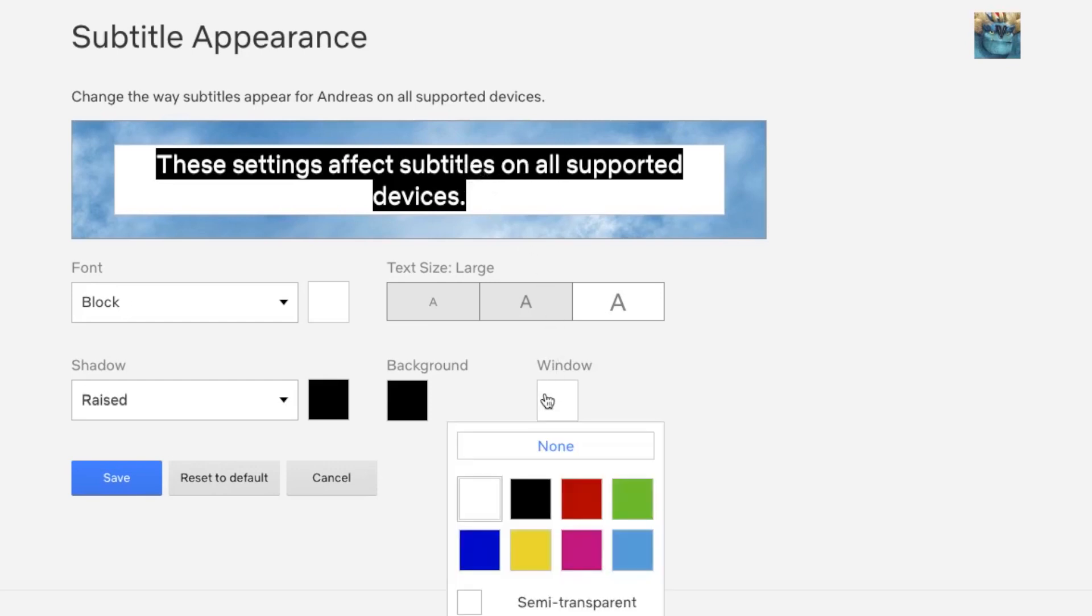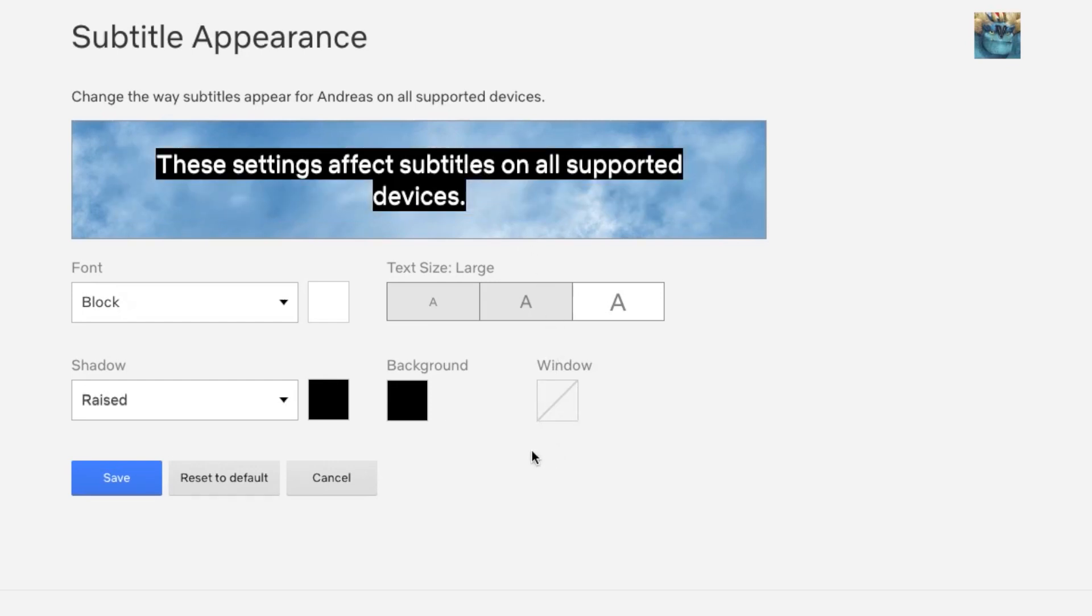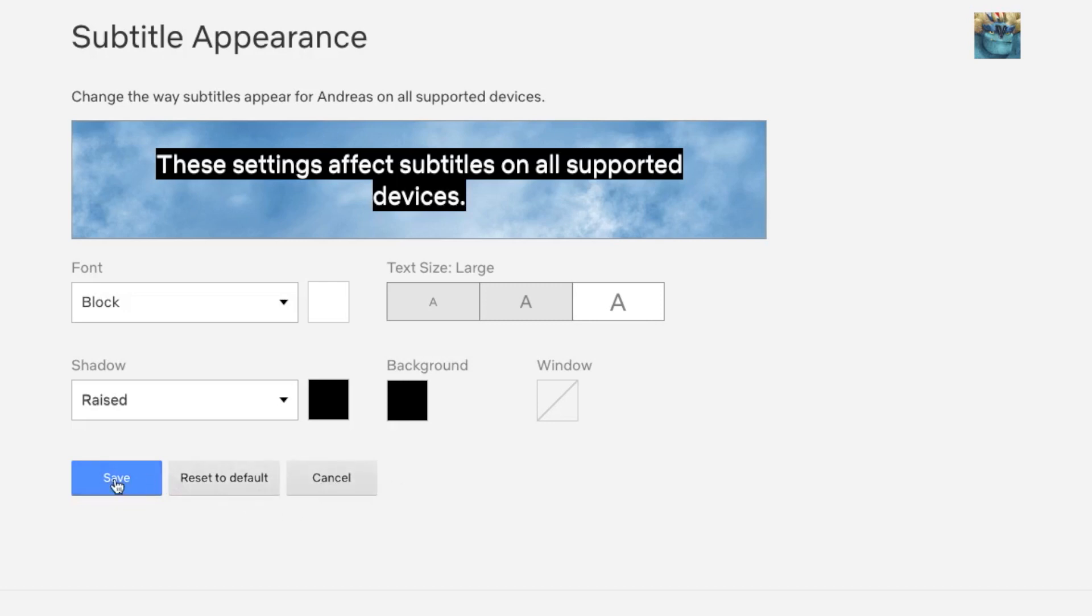I'm going to choose none. After that, when you are satisfied, just click on Save. You can also reset everything to default or click on Cancel. I'm going to save this one.